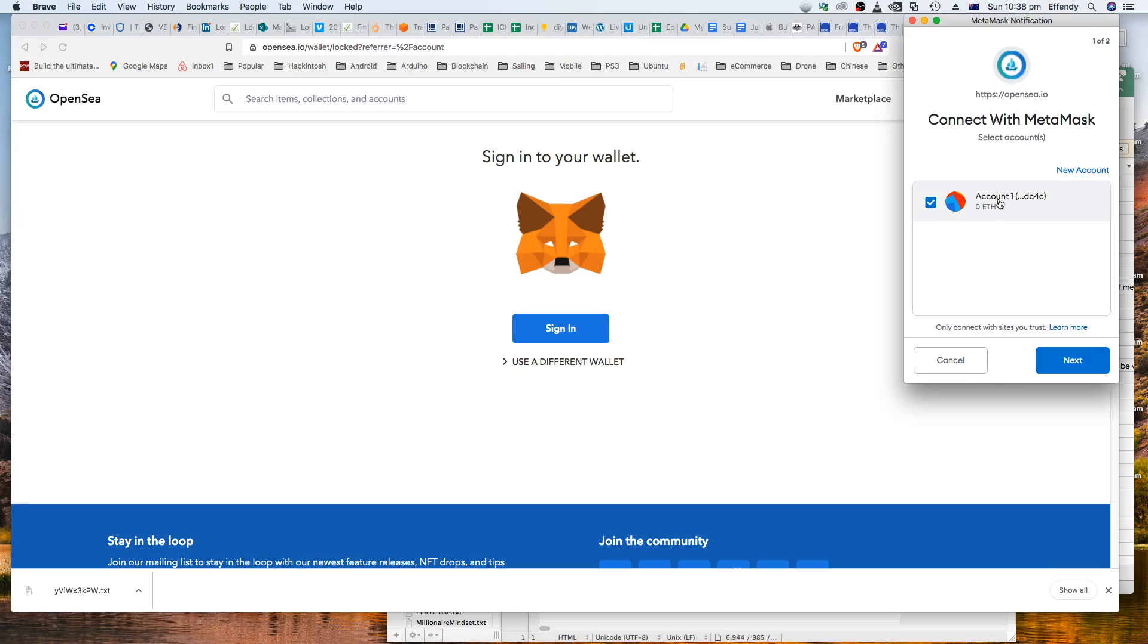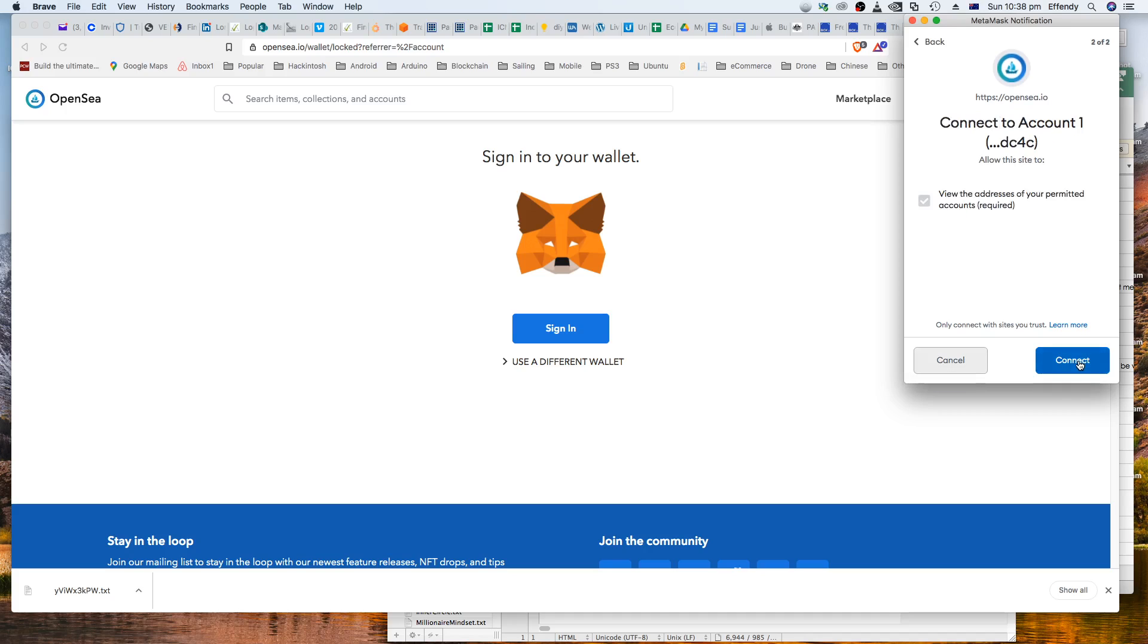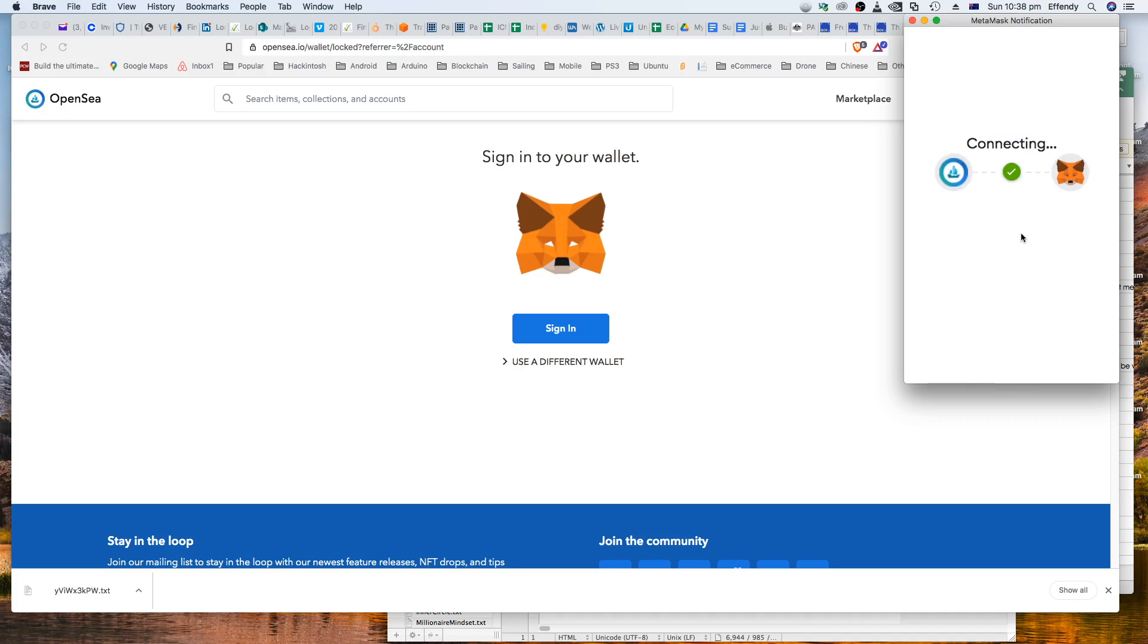This is the MetaMask account that we just created before. Click on that, click next, and click on connect.